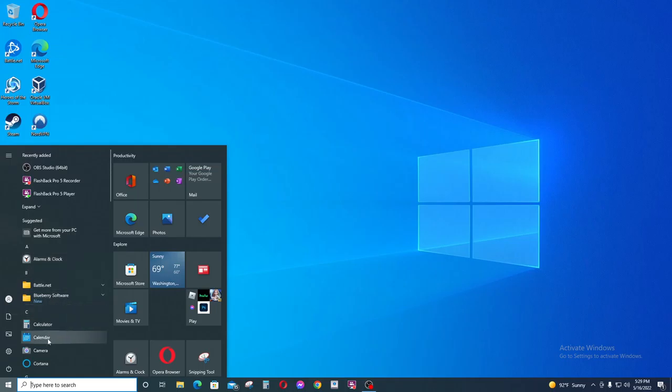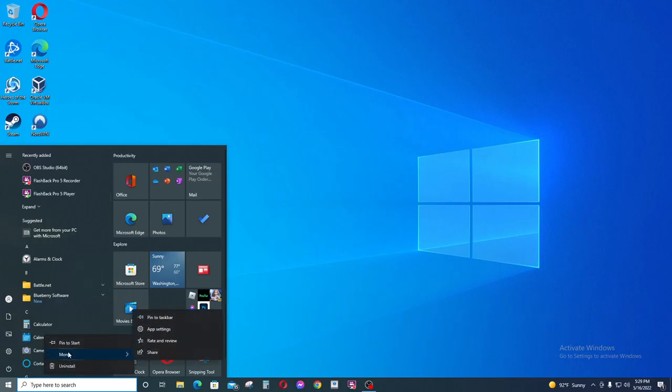Now you would notice if you right click on this application, there is no option to create a desktop shortcut.